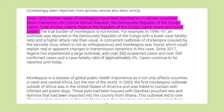Since 1970, human cases of monkeypox have been reported in 11 African countries: Benin, Cameroon, the Central African Republic, the Democratic Republic of the Congo, Gabon, Côte d'Ivoire, Liberia, Nigeria, the Republic of the Congo, Sierra Leone and South Sudan.